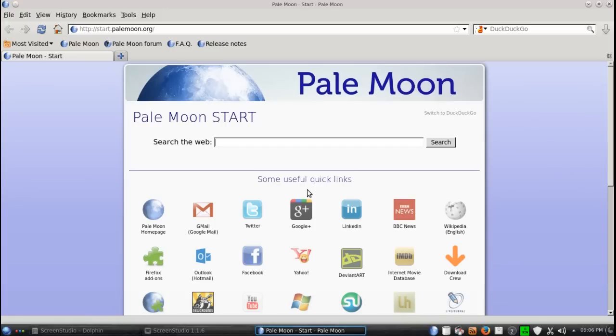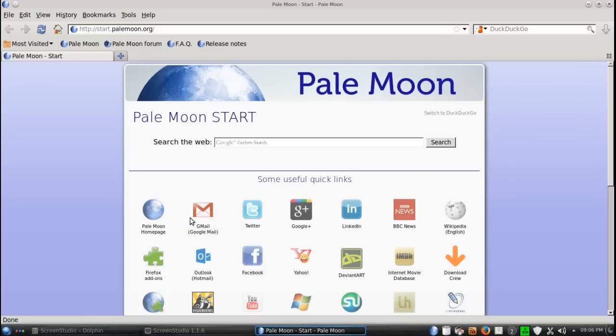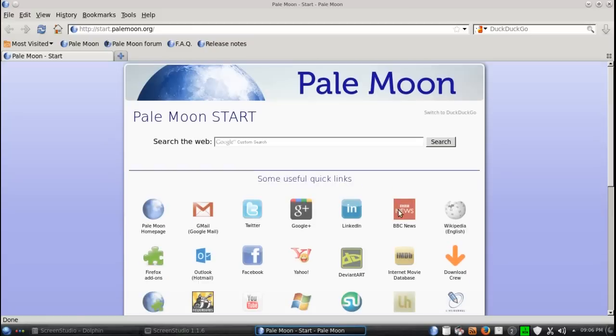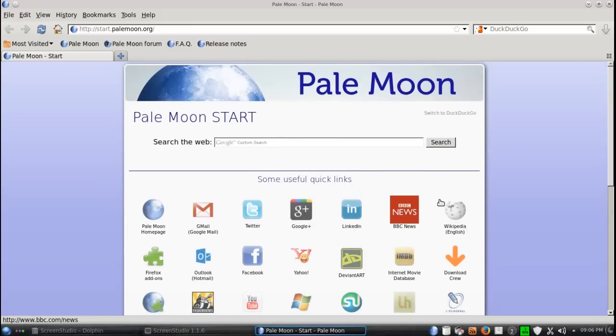I do like some useful quick links here, as they are called, including PaleMoon homepage, Gmail, Twitter, Google+, YouTube, Microsoft, and so forth.